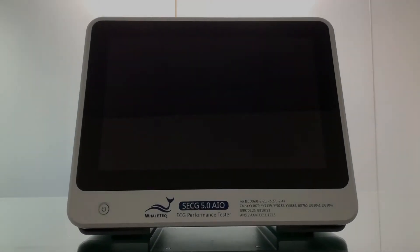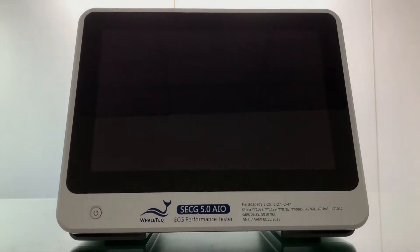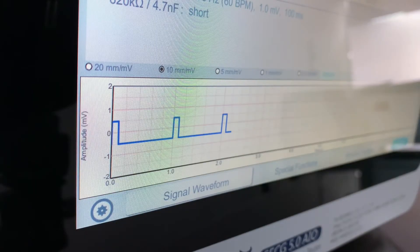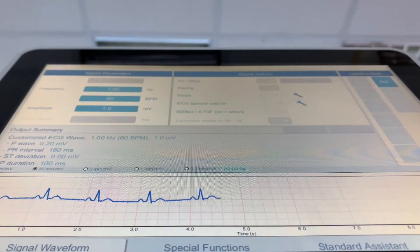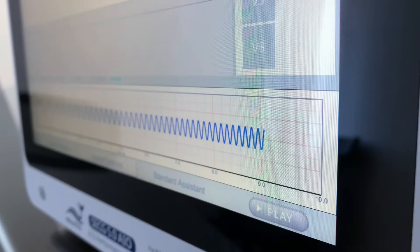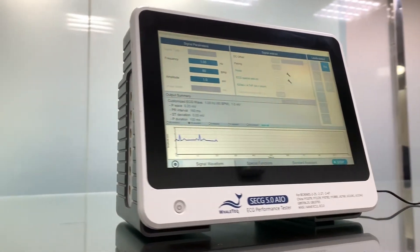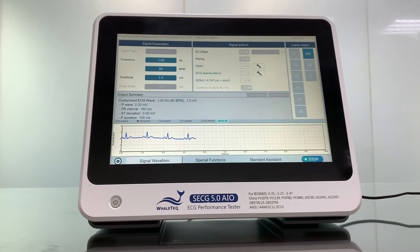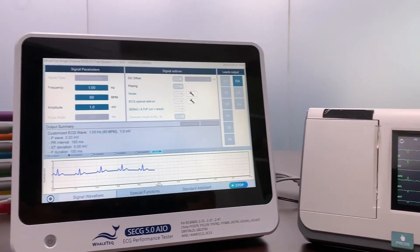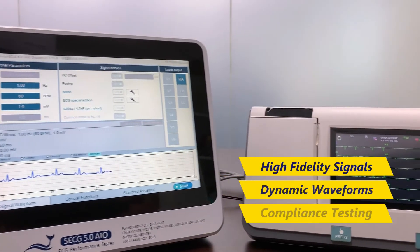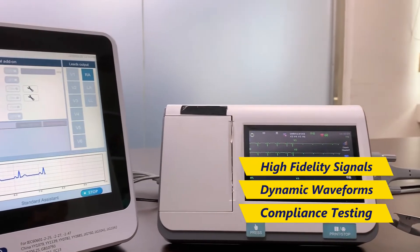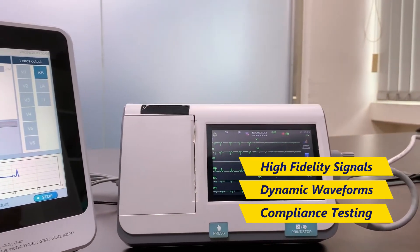WellTech's SCCG series has redefined what it means to be an ECG simulator for manufacturers. With the core design of generating high-fidelity signals, playing realistic and dynamic ECG waveforms, and verifying the regulatory compliance of ECGs, WellTech presents SCCG 5.0 — the most advanced all-in-one ECG simulator, placing accurate and realistic ECG waveforms while making standard compliance easier than ever before.